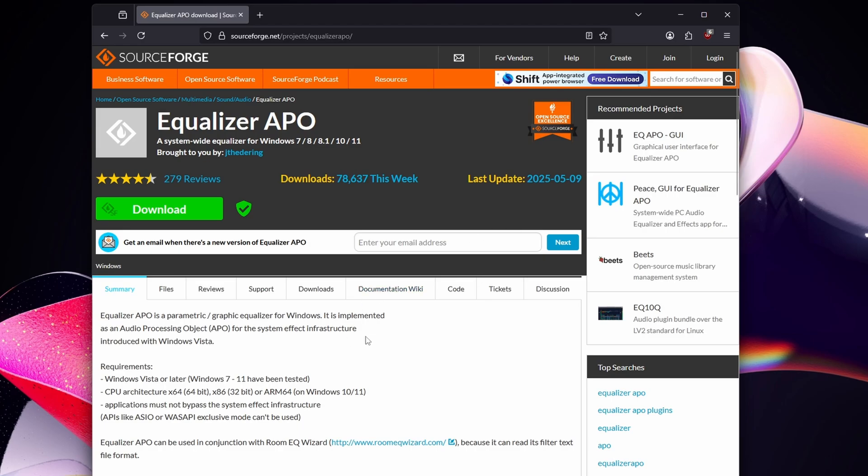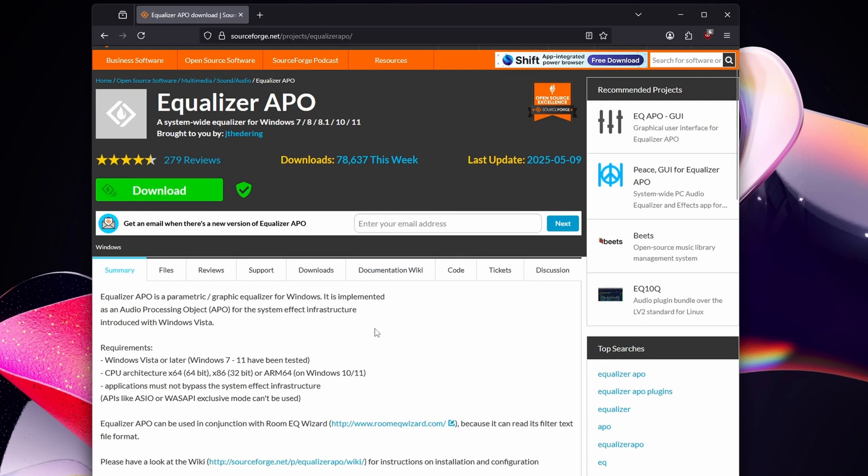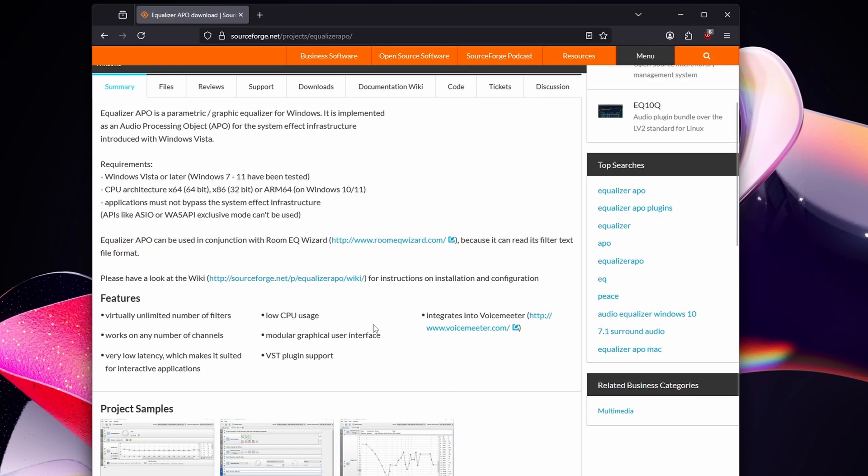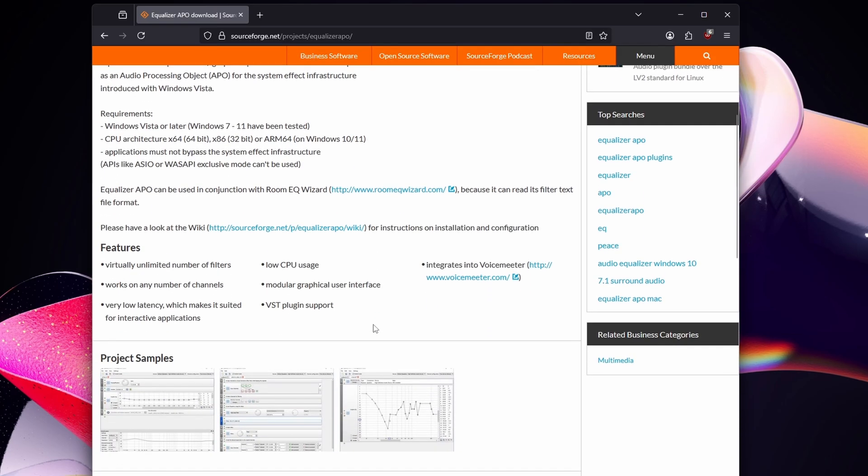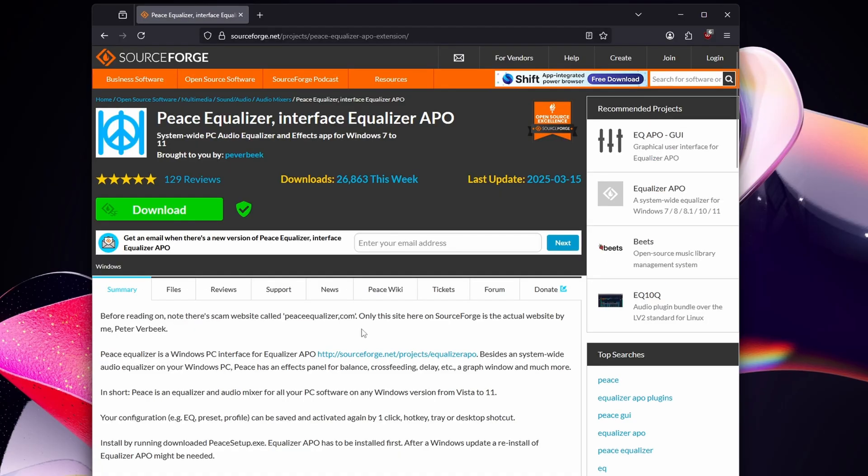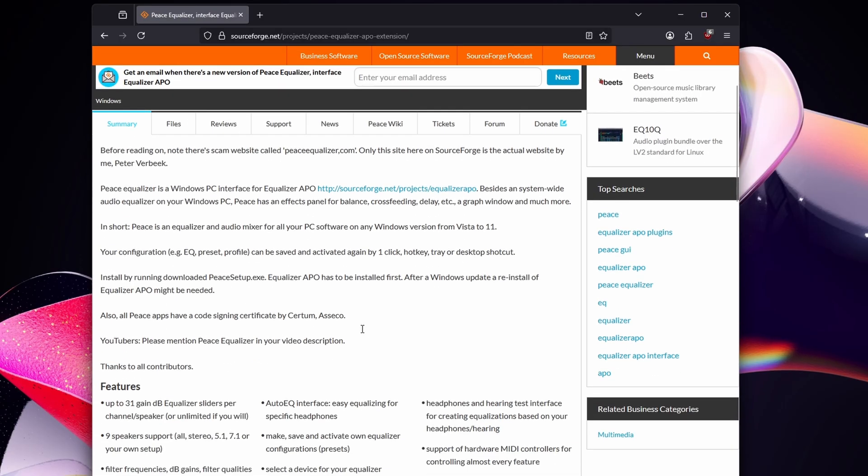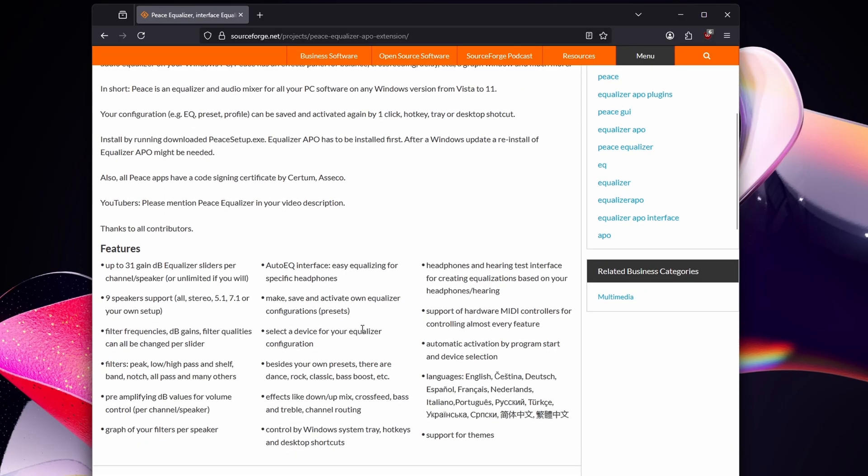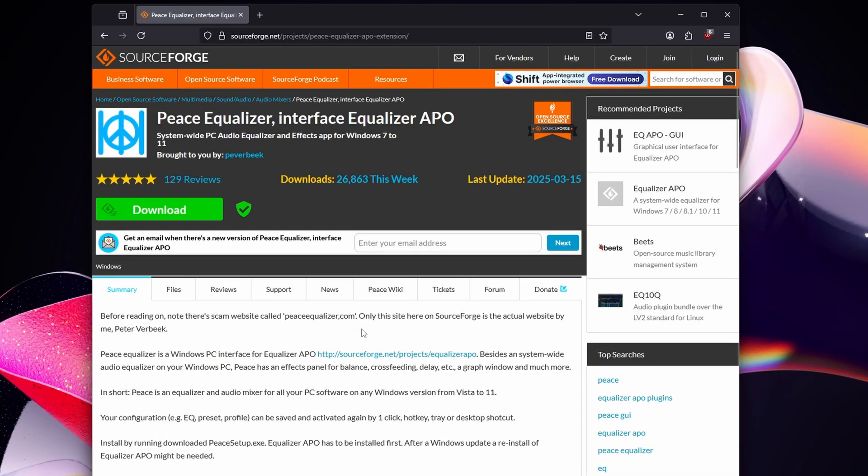We'll start by downloading equalizer APO and the Peace interface, because by default equalizer APO is a parametric EQ and the Peace interface, also known as the Peace equalizer, is a graphical front end that makes it a lot easier to use.